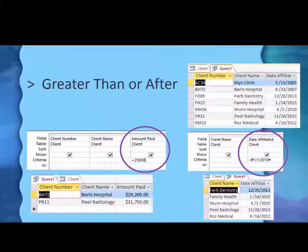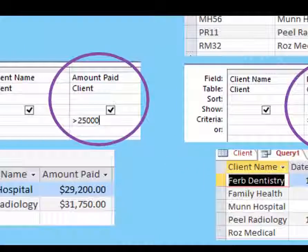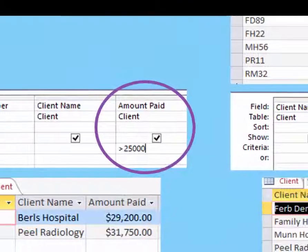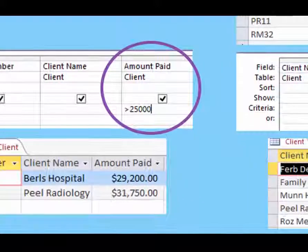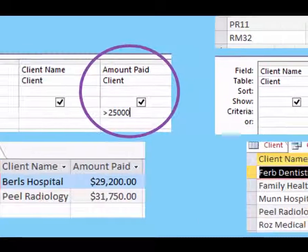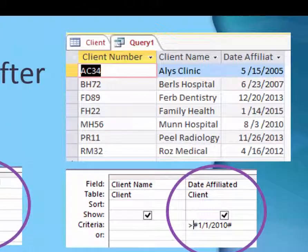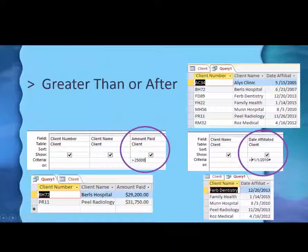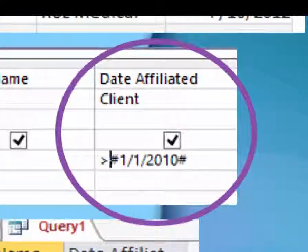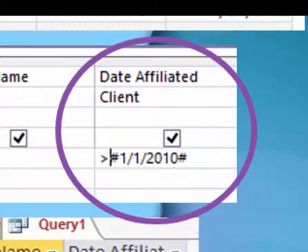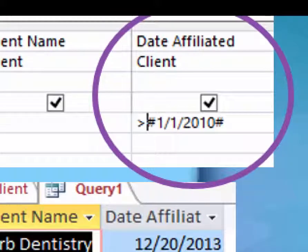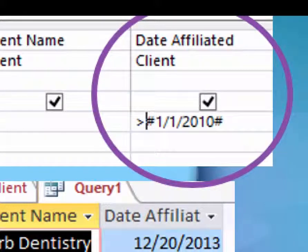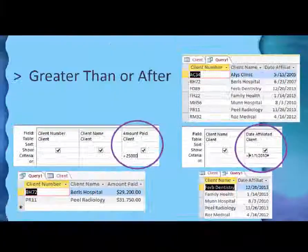And then we'll do one more for greater than, or 'after.' Who of our clients has bought more than $25,000 worth of stuff? There were two clients who have purchased that — medical equipment, of course. And then on the date affiliated side, we'll use the greater than sign and say who affiliated with us after January 1, 2010. There would be five of them after that date. The computer will put the pound signs around the date for you, or you can type them yourself.